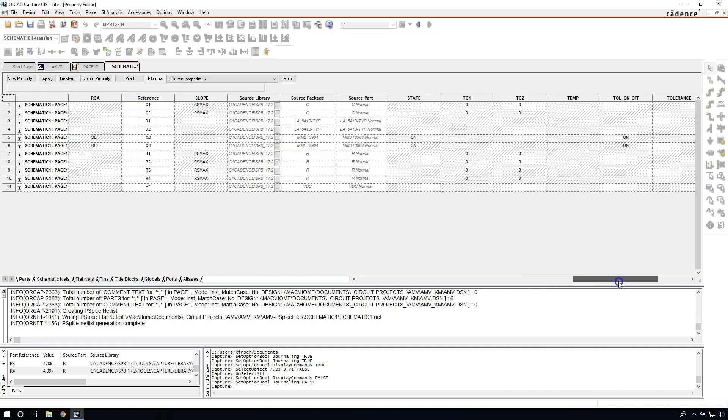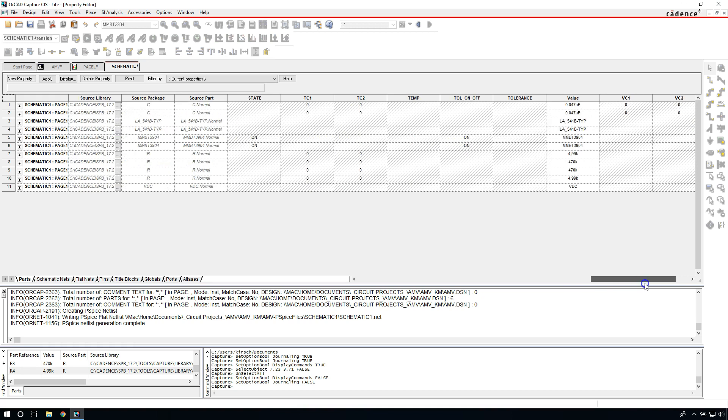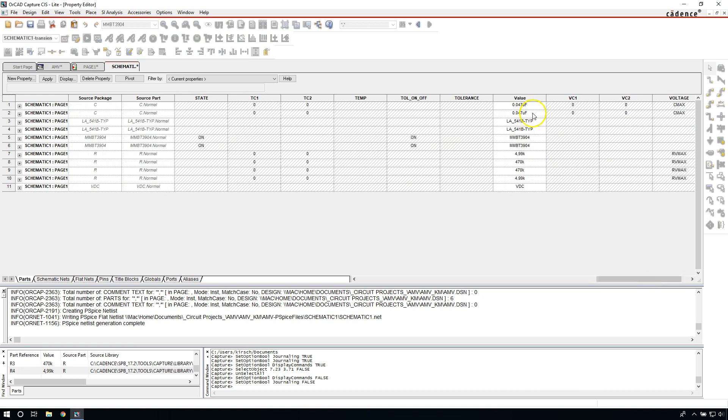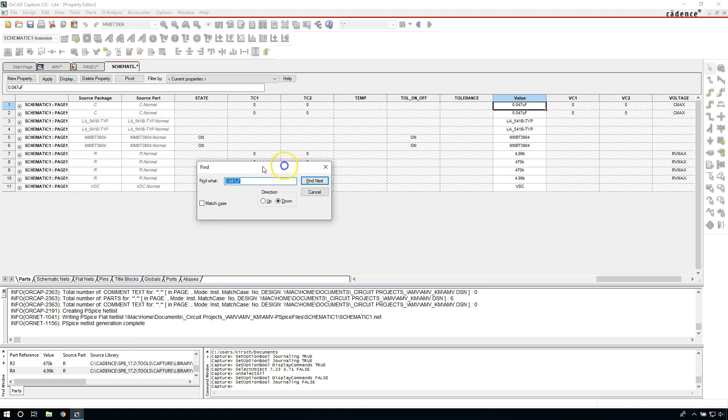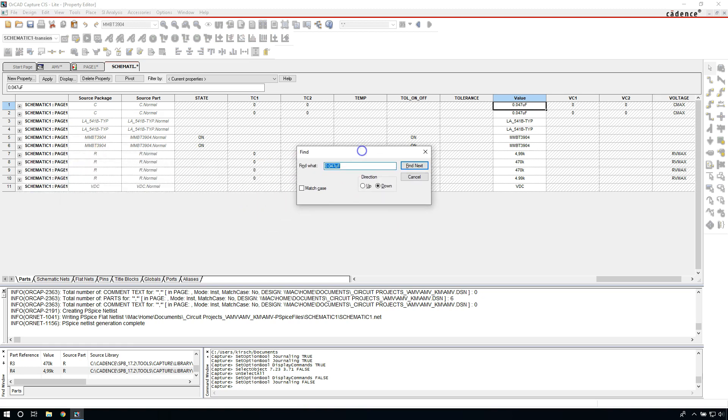Okay. So scroll all the way to the right, then click on the first cell and then hit Control F on your keyboard. This will allow you to search for any string. Hit comma, then make sure your direction is set to down and choose find next. This will find the next character string that matches that.